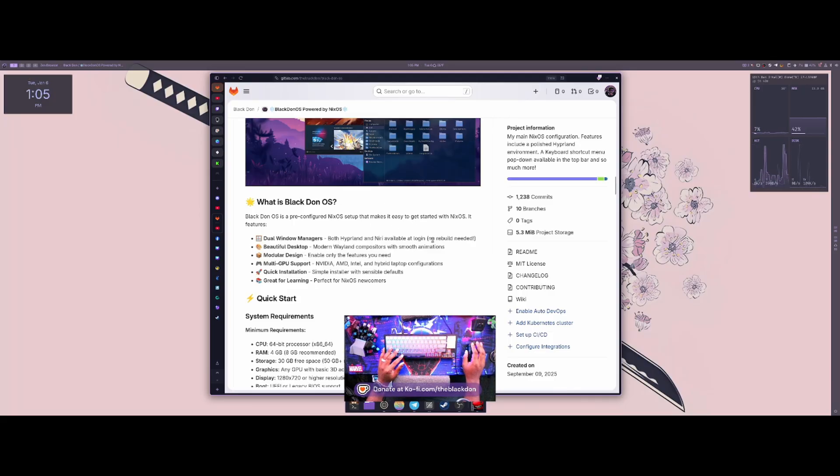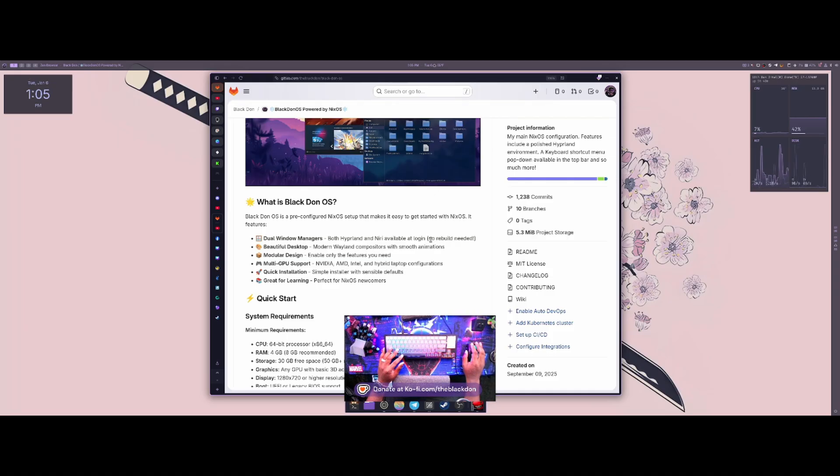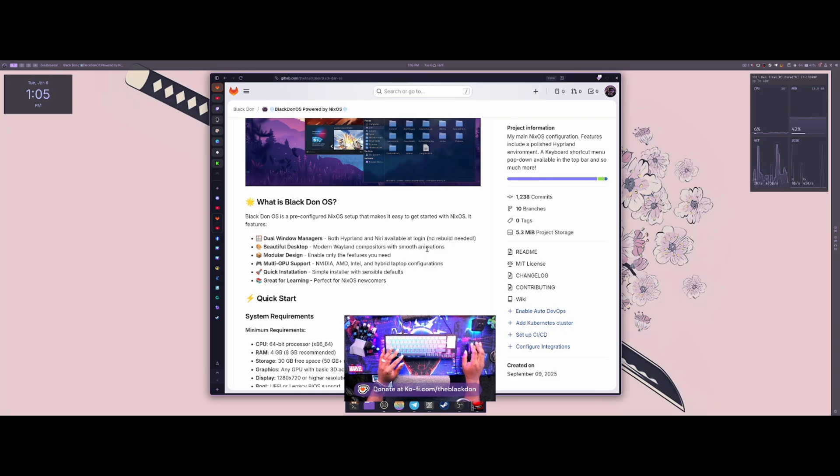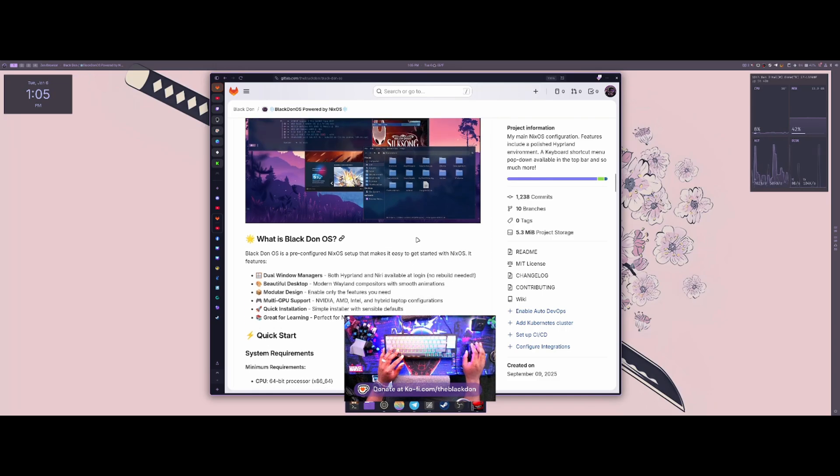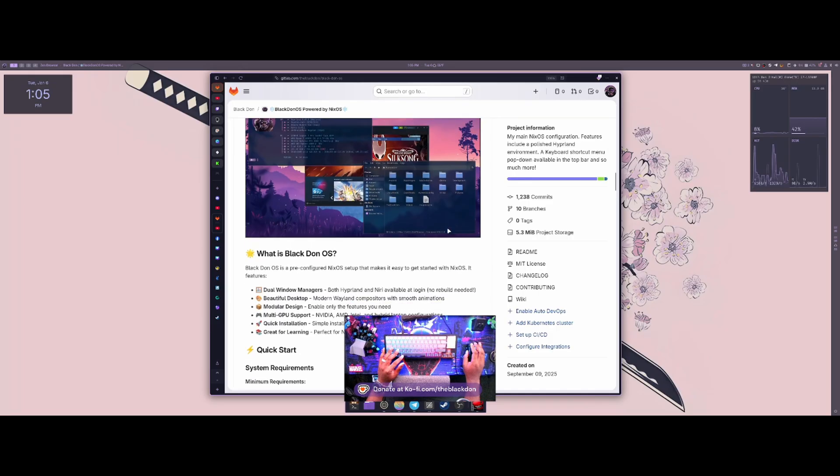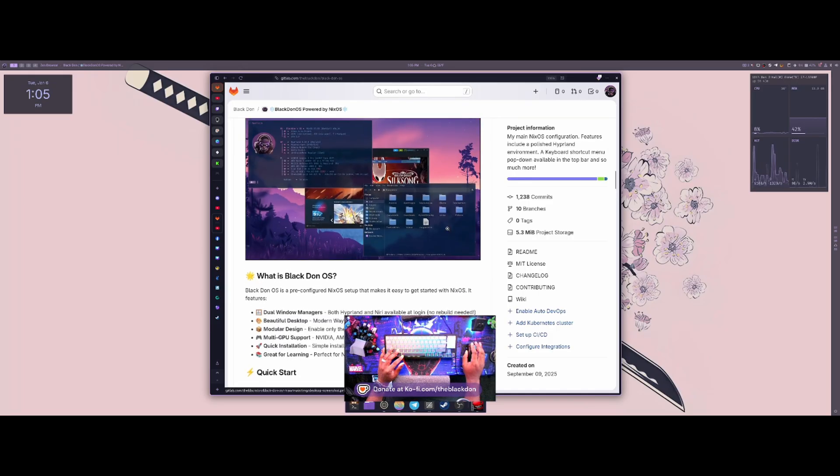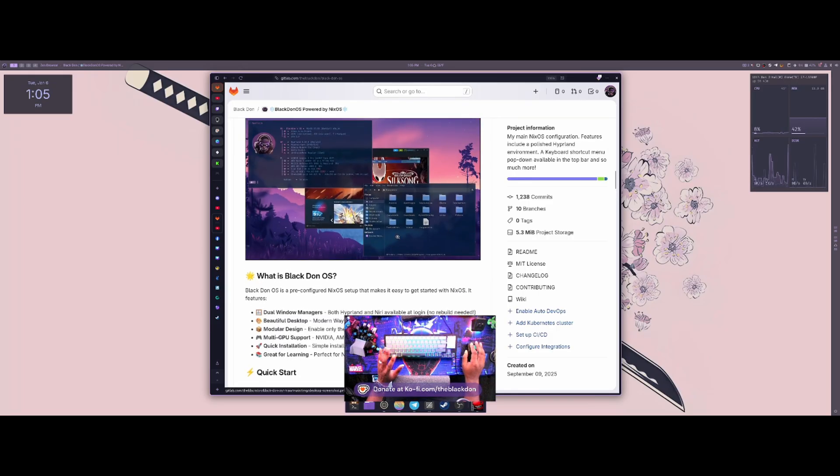I did have some things that did not work out for me. For instance, my video editor of choice, which is Lightworks, I could not get that to work on NixOS. I don't know if it's just my configuration with Black Don OS or what the actual case might have been, but I did try multiple different things. It would install.